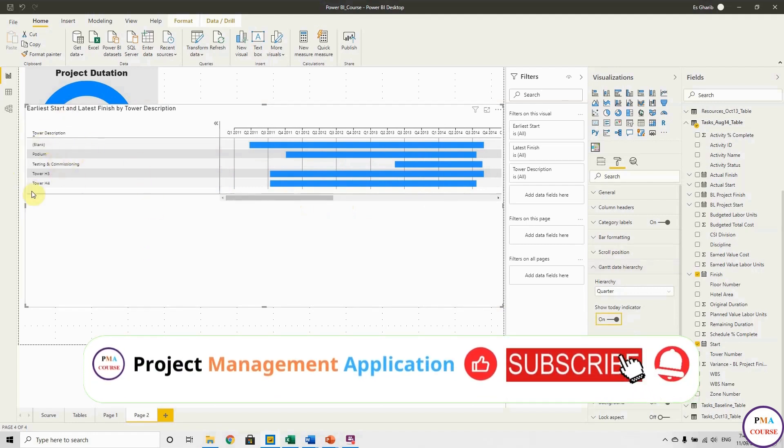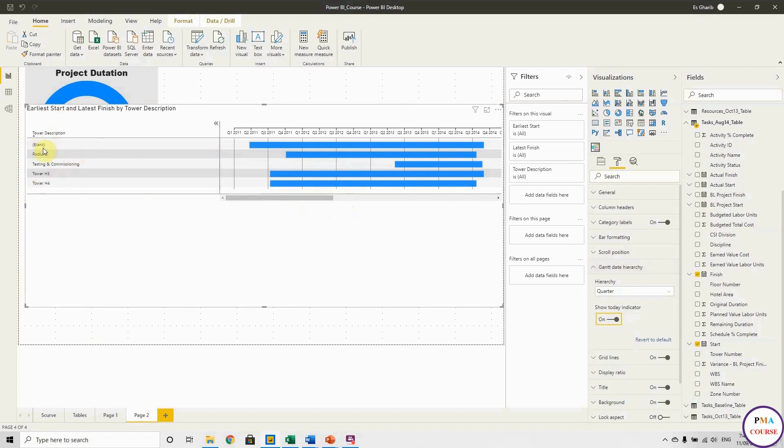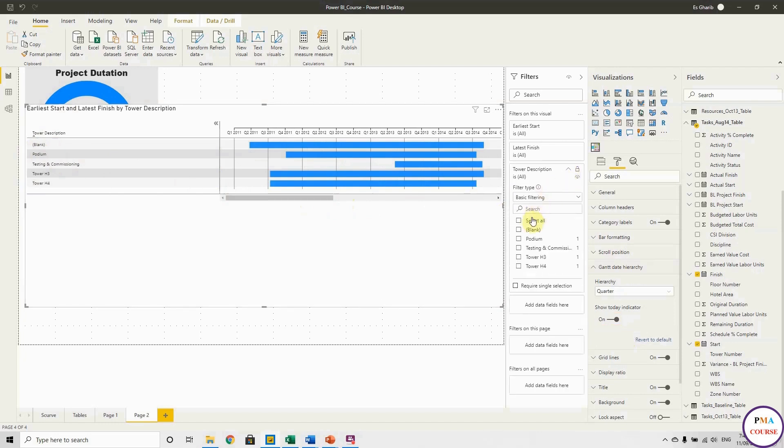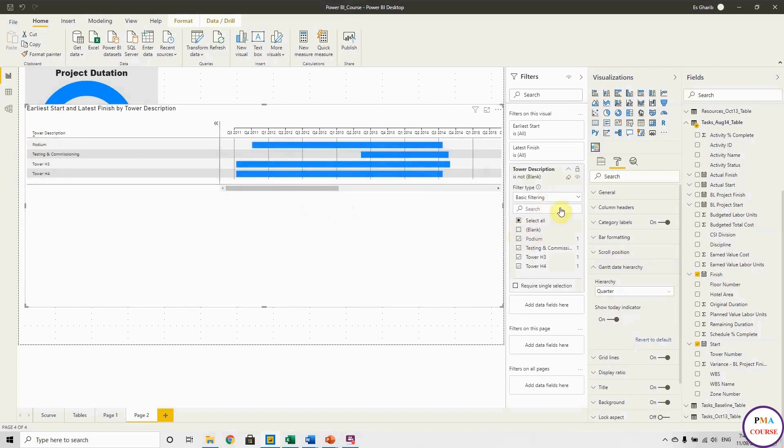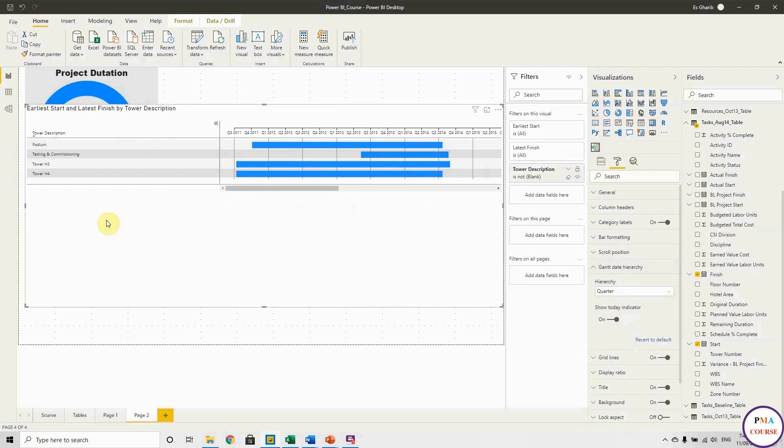But you see there is a blank here because in my code there are some blanks. So I can just - I will do it here in the filter later. Later I will review the filter, but I will remove it now from the filter. So now blank has been removed.